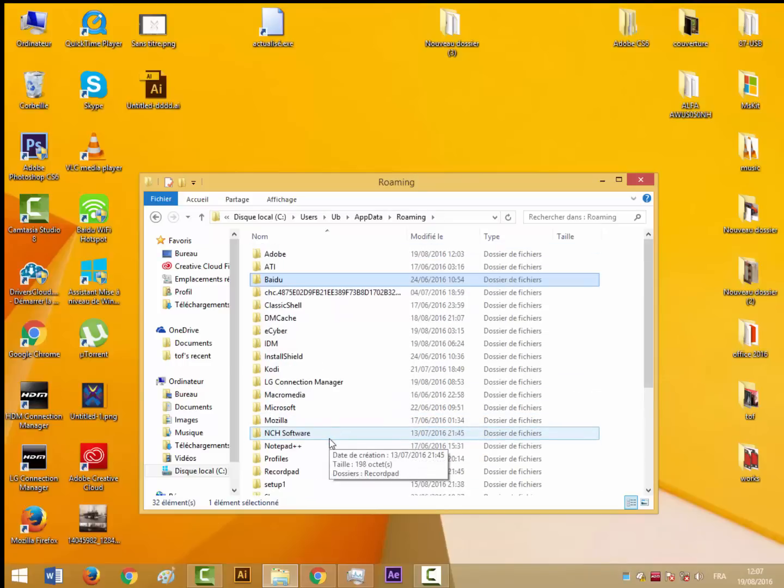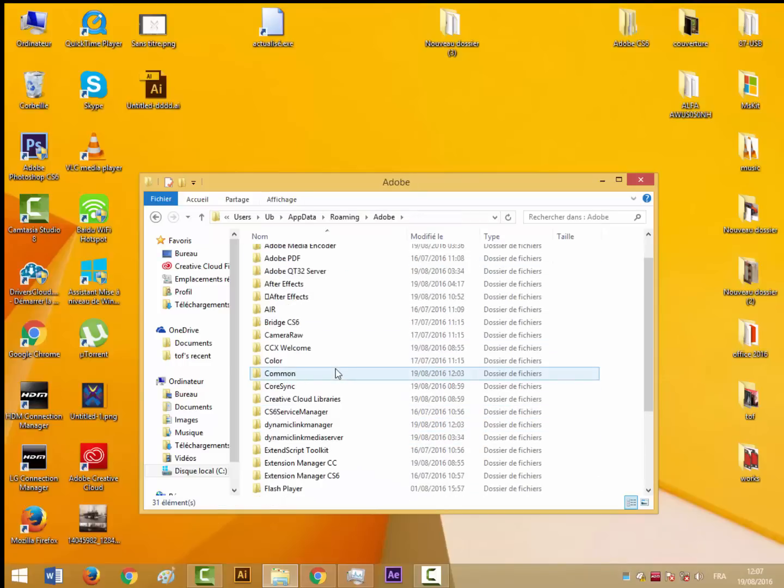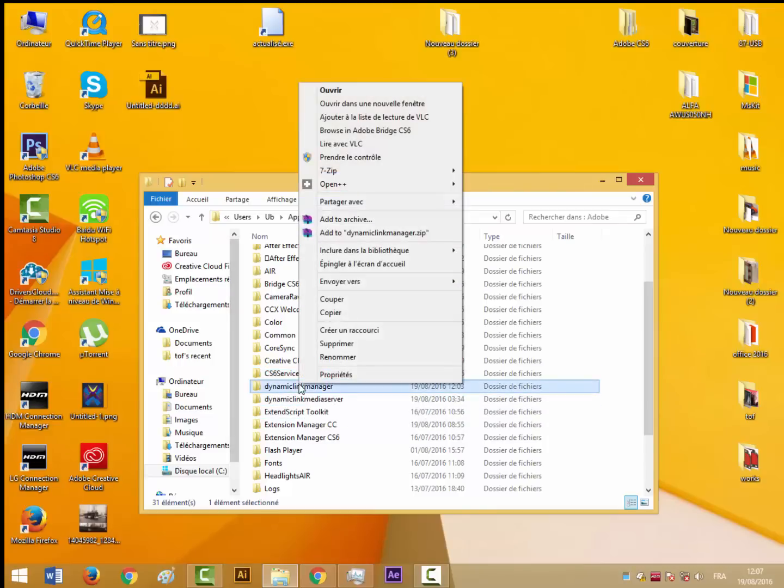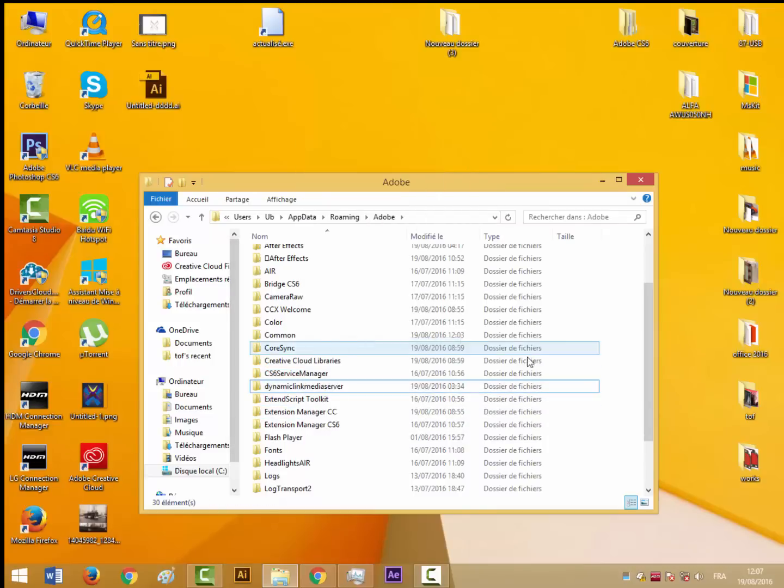We're going to Adobe and look for the Dynamic Link Manager folder. You have to delete this folder.